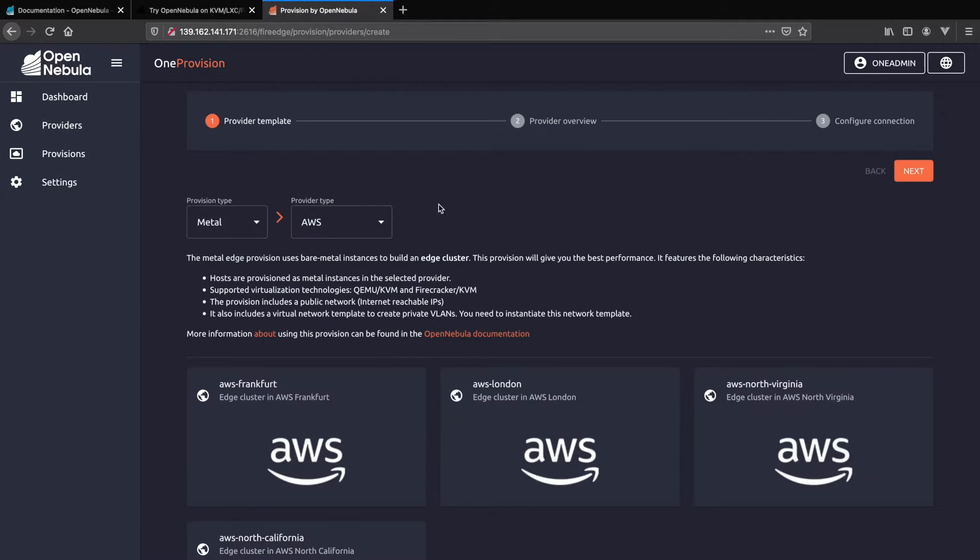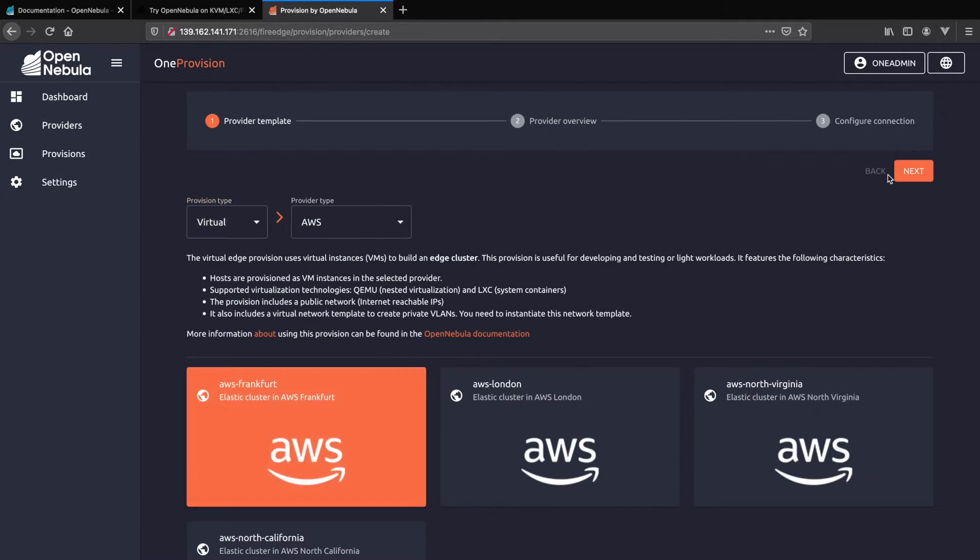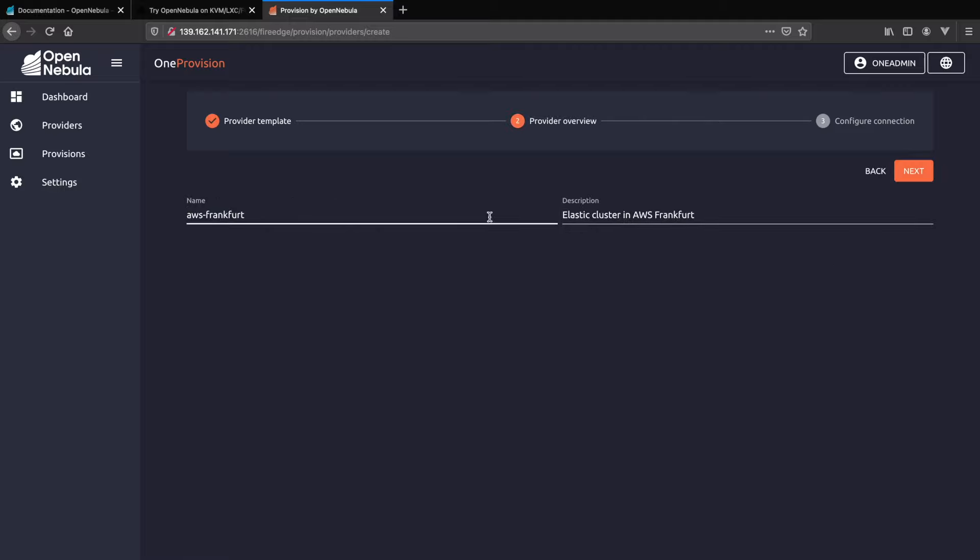Next we'll add some virtual resources from AWS. Again we follow through the wizard and add the AWS access key and secret.